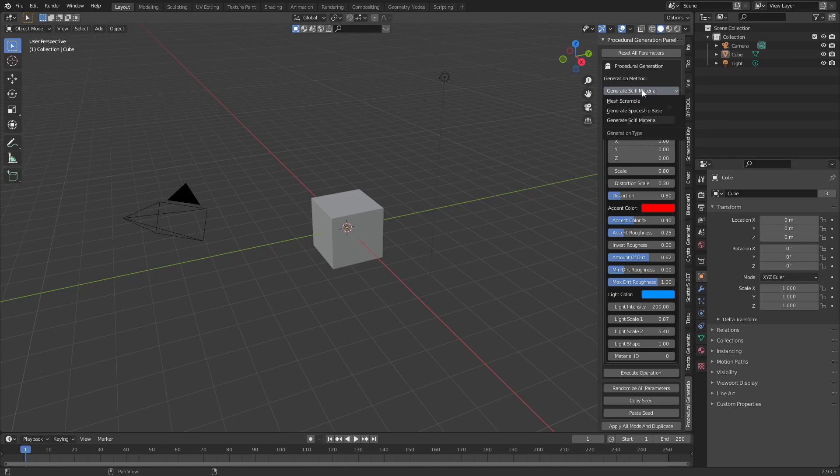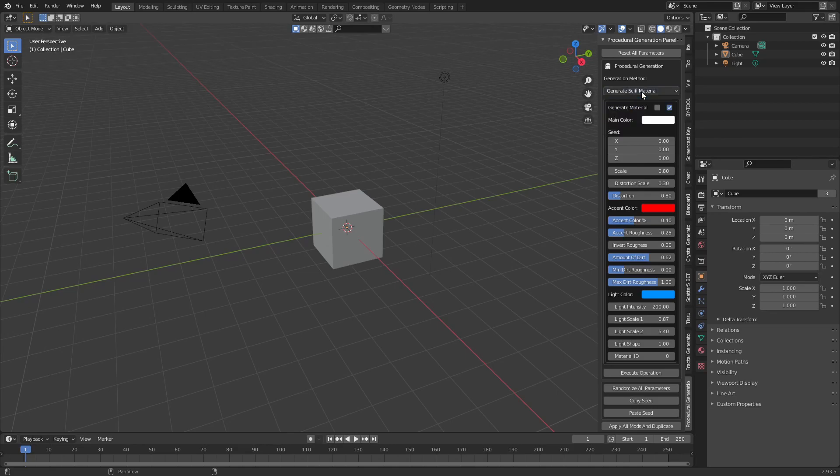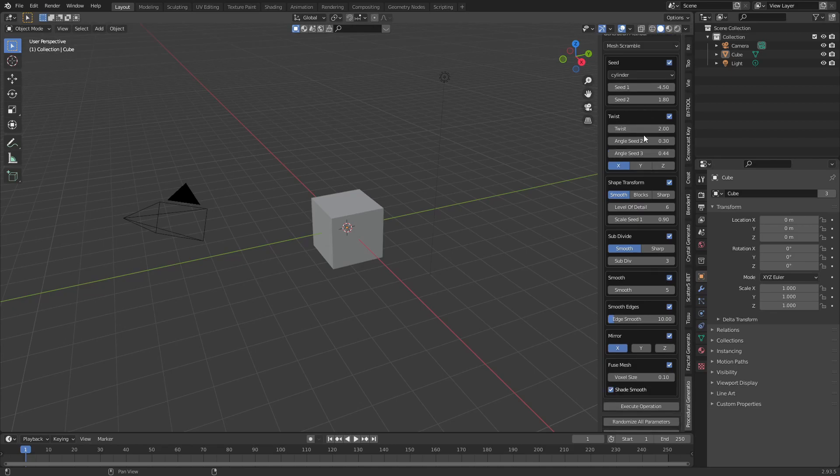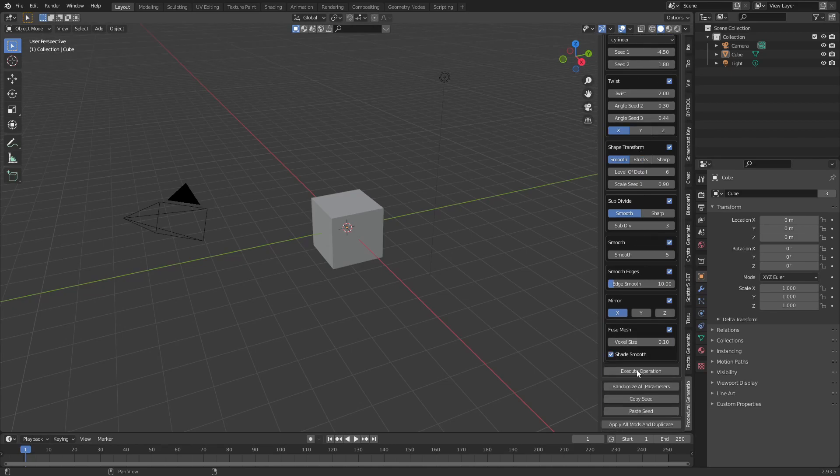In this drop-down you can select your operation. These operations can be used in creative ways to create all kinds of shapes. After choosing an operation you simply change the parameters or hit random and execute it.